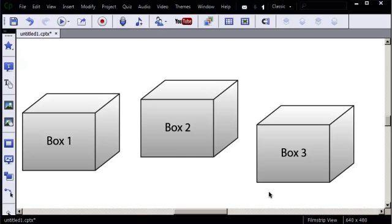When it comes to working with objects, you can certainly use the Transform group on the Properties panel to position an object, but if you want to work with an object on the slide itself, there are a couple of features I'd like to show you.